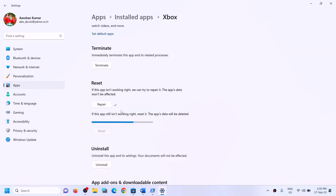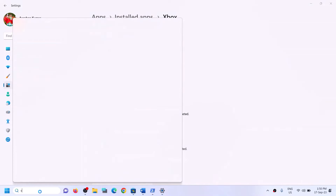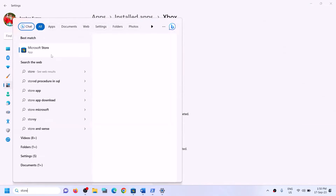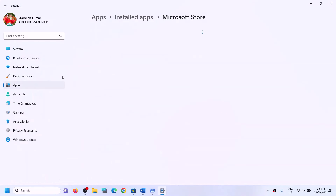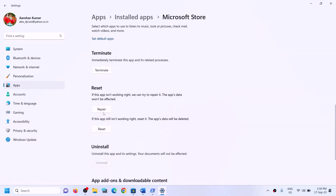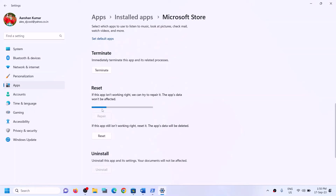If the reset of Xbox app is still not fixing the problem, open Microsoft Store and do the same thing. Type 'store' in the Windows search box, right-click on Microsoft Store, and click on app settings. Scroll down and click on repair. If that does not work, you can perform a reset for Microsoft Store as well.